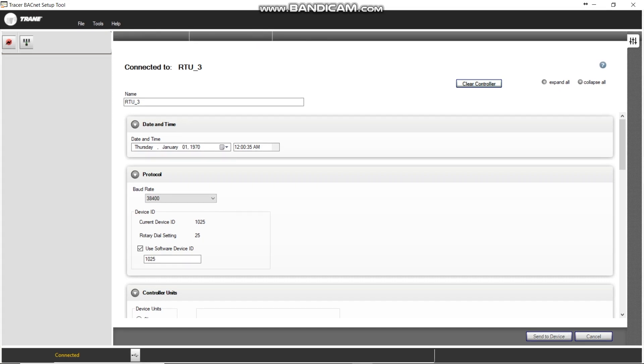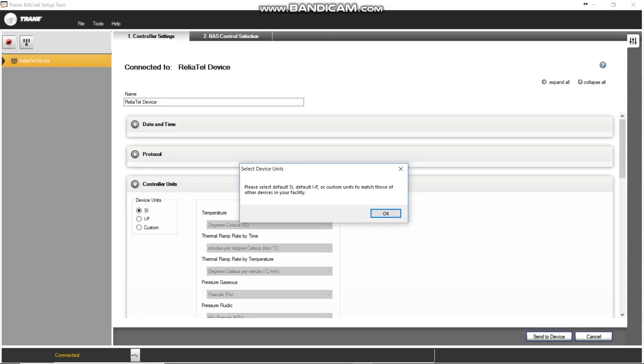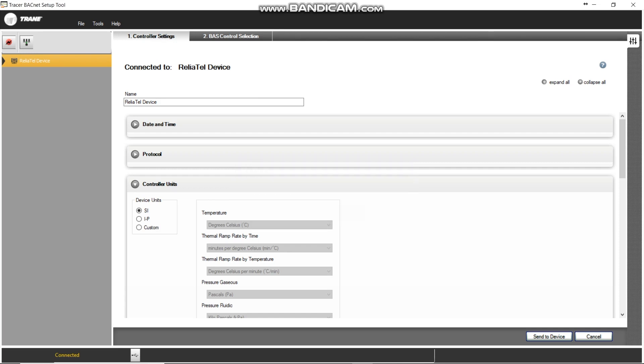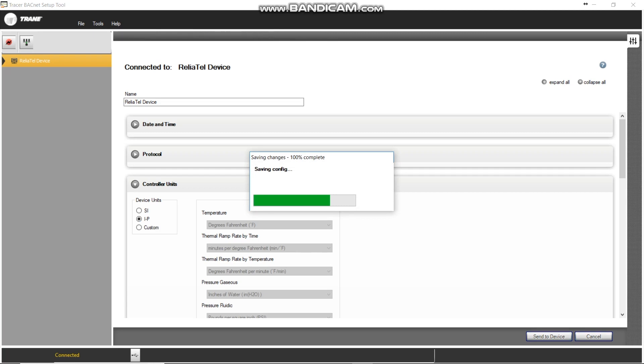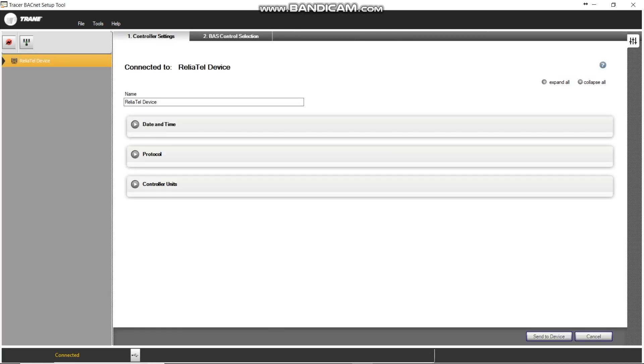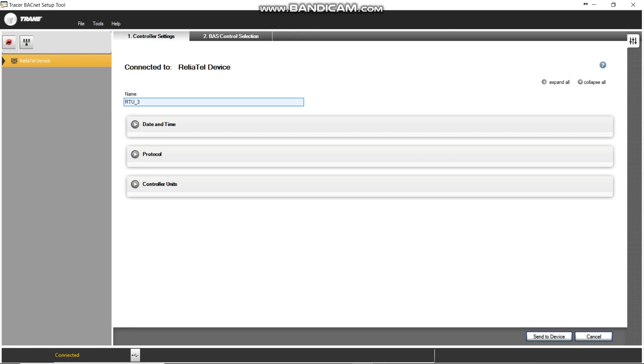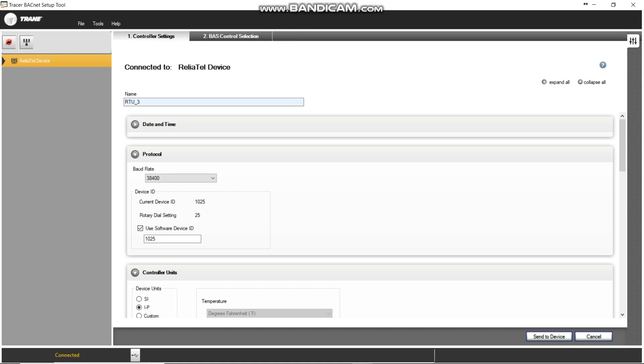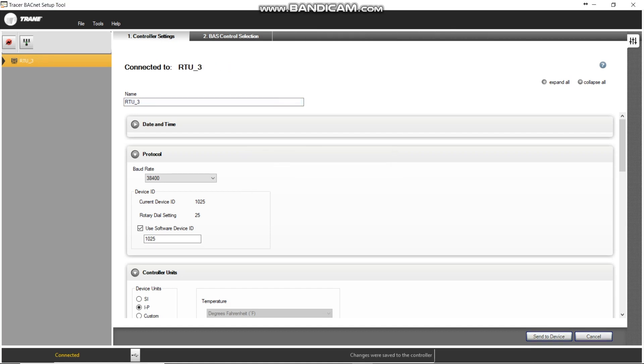I keep hearing these sounds from my computer. All right. It says, please select SI default, Imperial, or custom units. So now, what we're going to do, we're going to go ahead, we're going to set that. So we save that there. I'm going to come back in here. Name this RTU3. That's good. That's good. So we'll send that to device. So now it's got the device name.